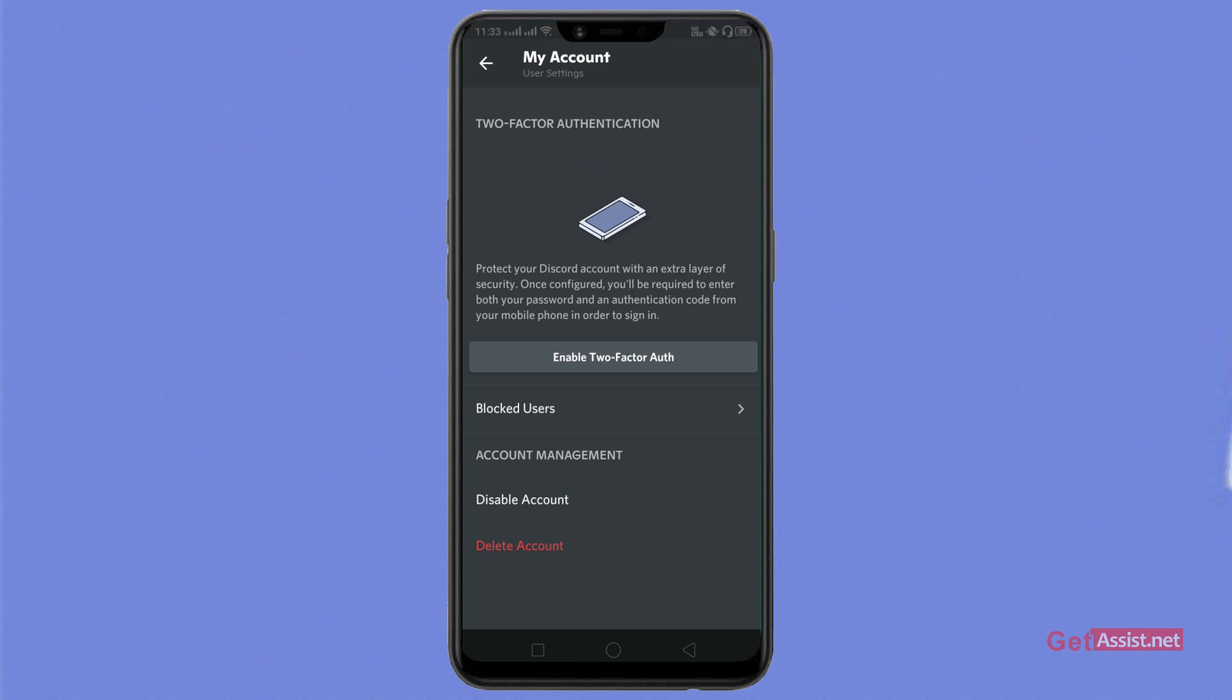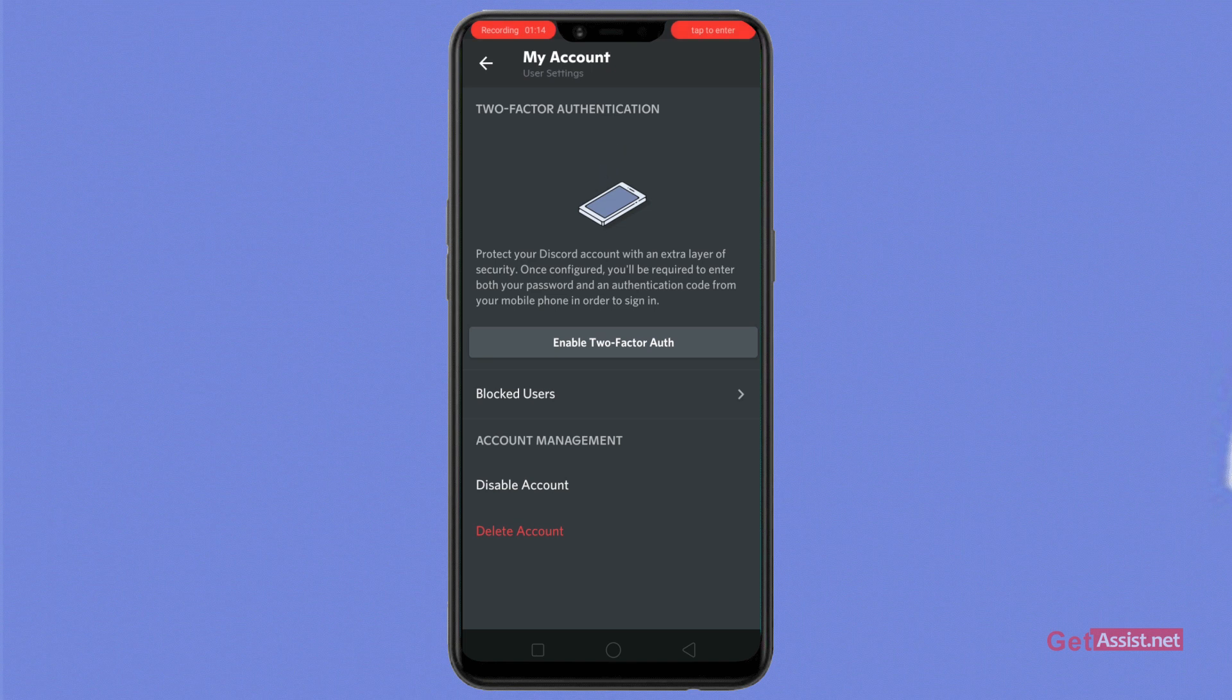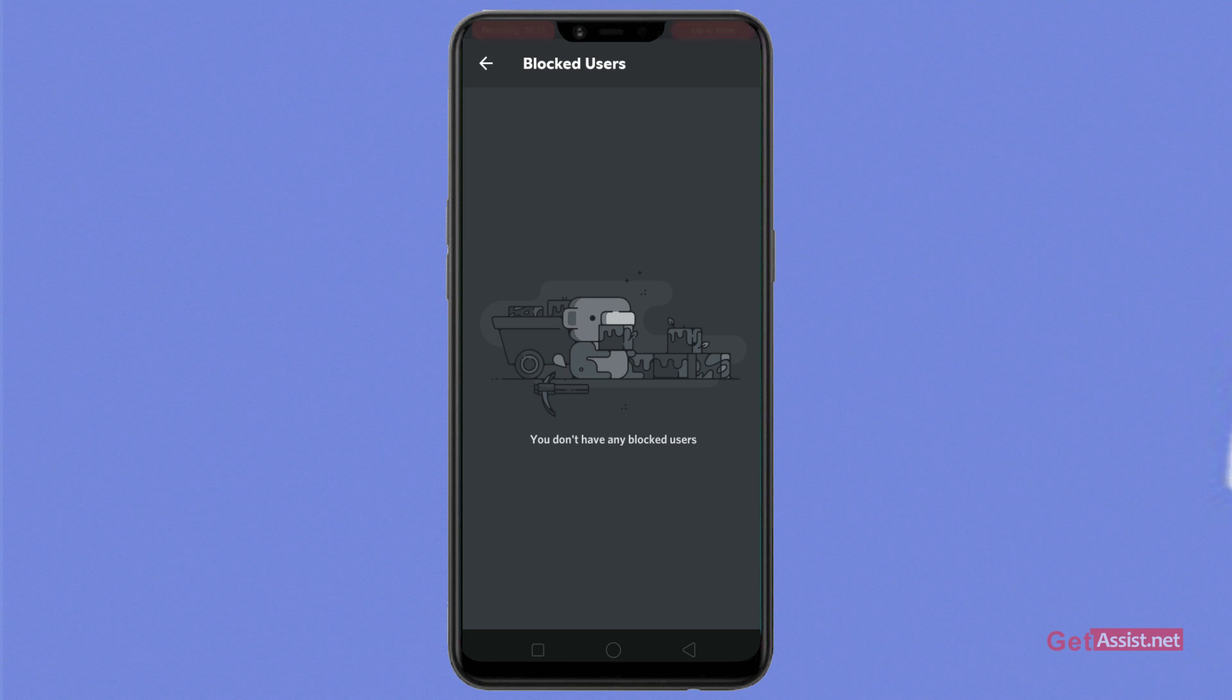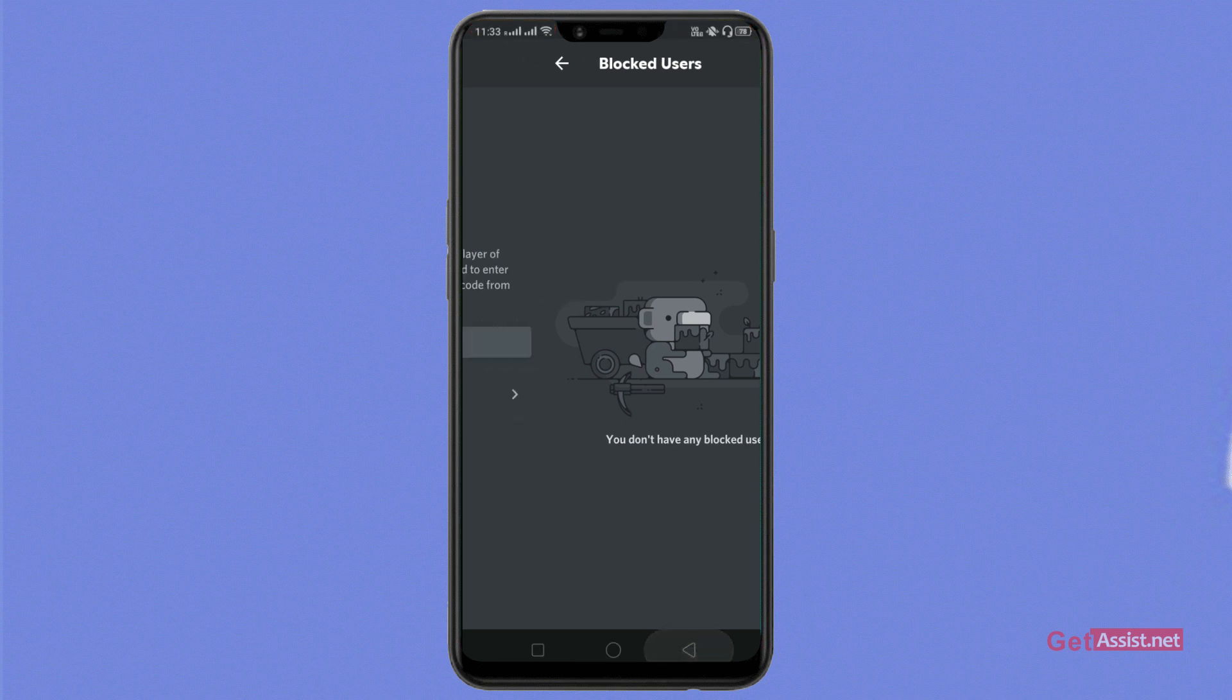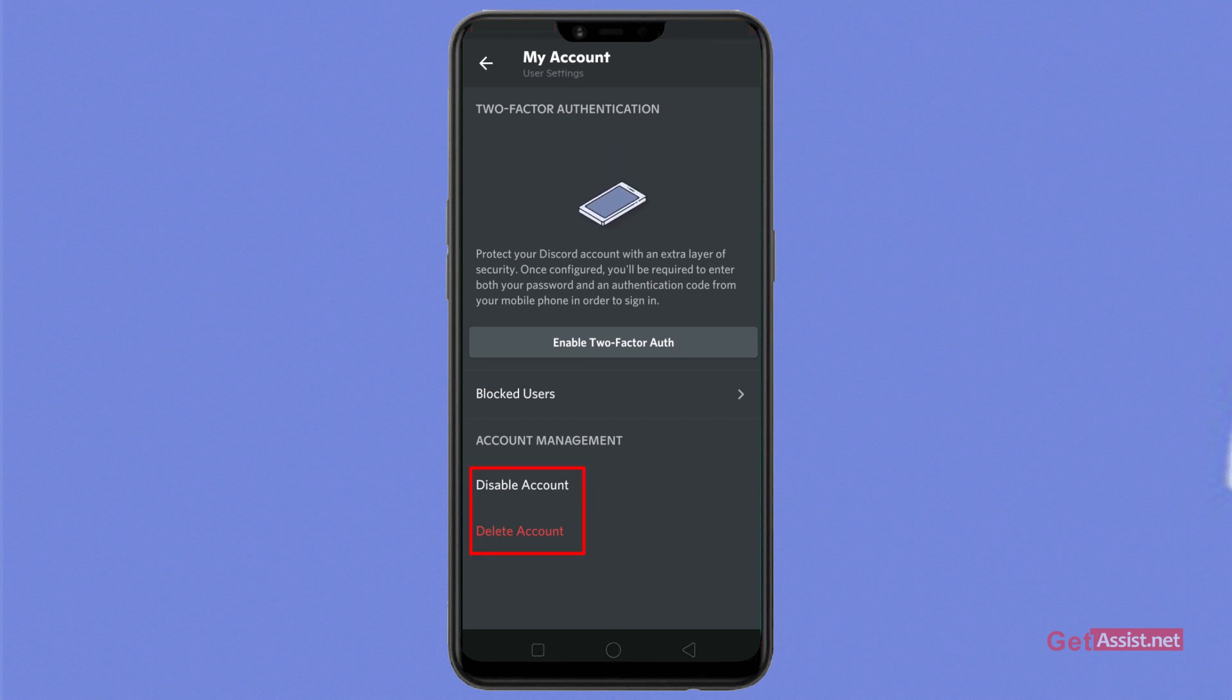Now from the blocked users, as you tap on this section, you'll find this section where you have blocked people. You can disable your account or even delete your account from this option.